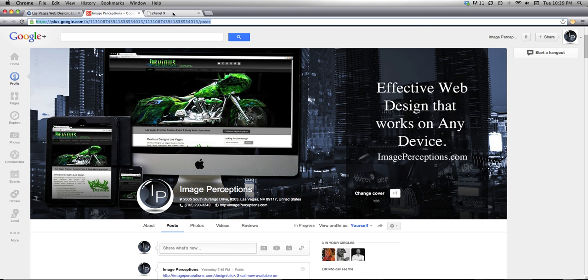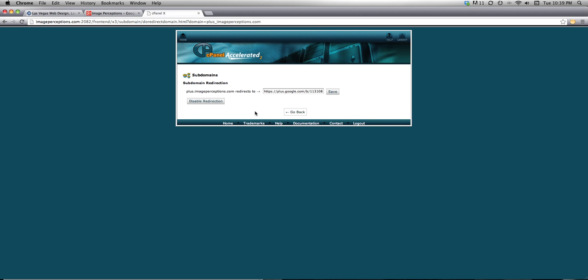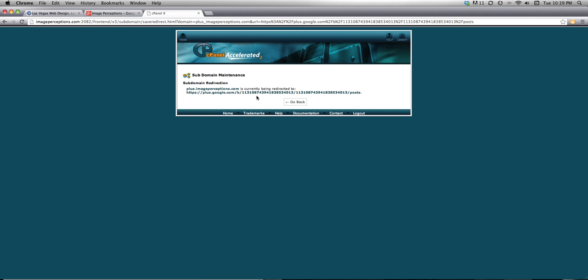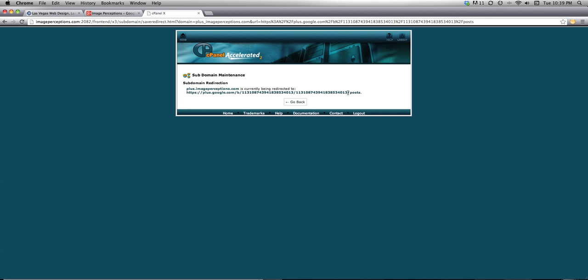Going back to the cPanel, I'll just get rid of the existing entry and paste the URL in there. I'm going to go ahead and click save. Cool, it's done. It says plus.imageperceptions.com is currently being redirected to this long URL here.